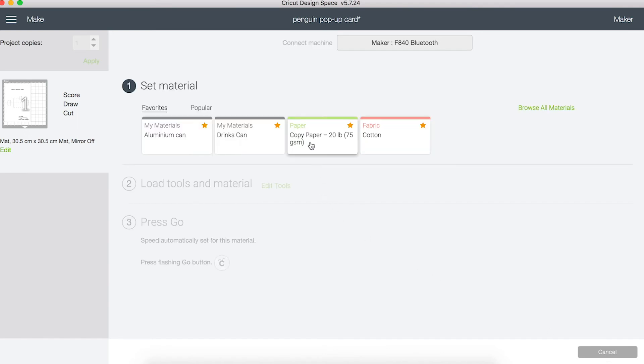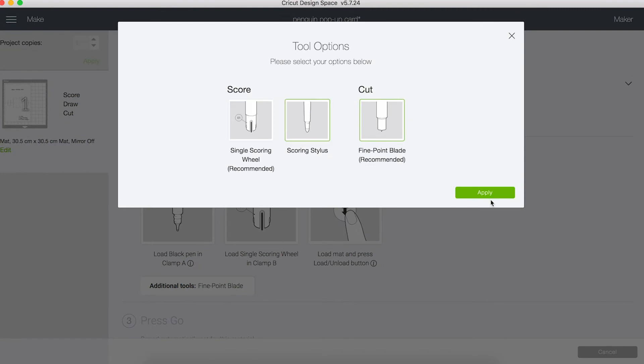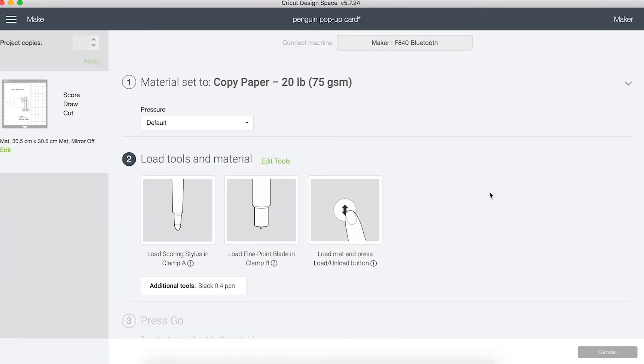This is going to be cut from paper and glued inside the birthday card. I don't have the scoring wheel, I have the scoring stylus which is a lot cheaper. So I'm going to go to edit tools and choose it from there.